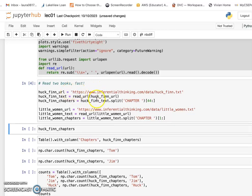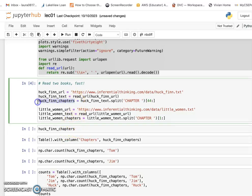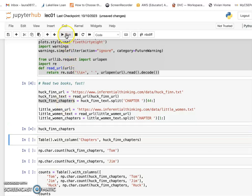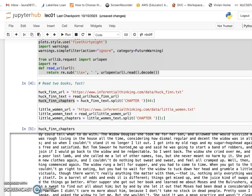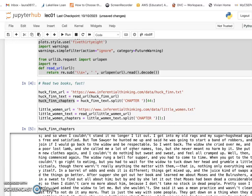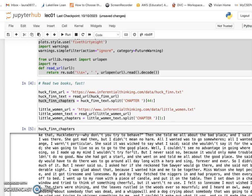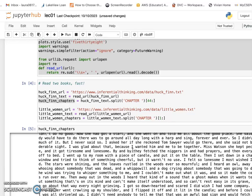When you run a cell and nothing is displayed, that's because you didn't add a display command — the program still ran. For example, we have the Huckleberry Finn chapter content stored in a variable. If you run that variable name, it gives you all the plain text information. We don't have to read the whole book ourselves — the computer reads it for us so we can extract and process information from it.